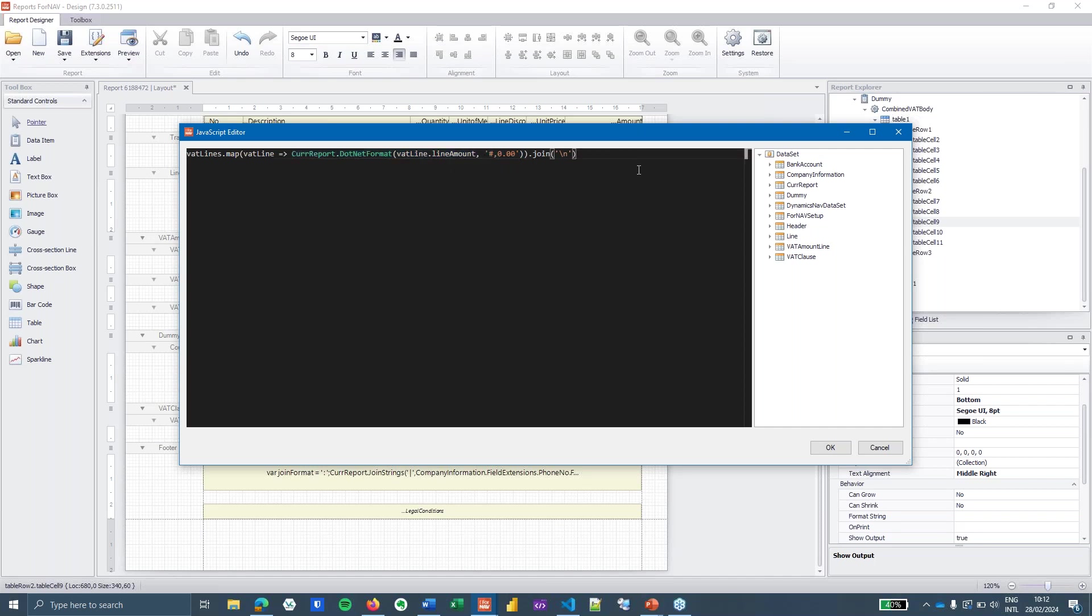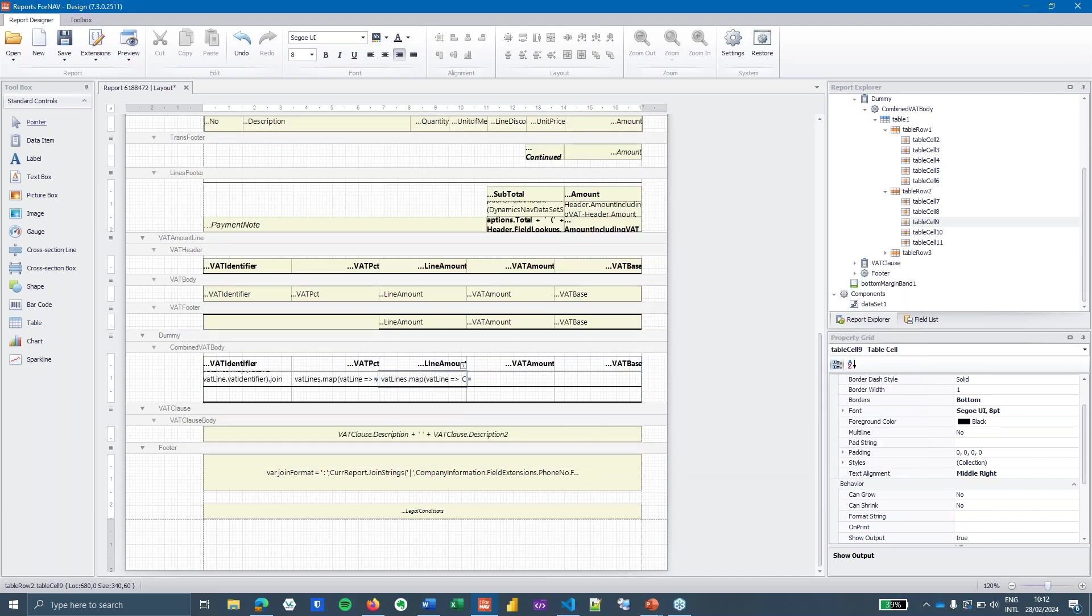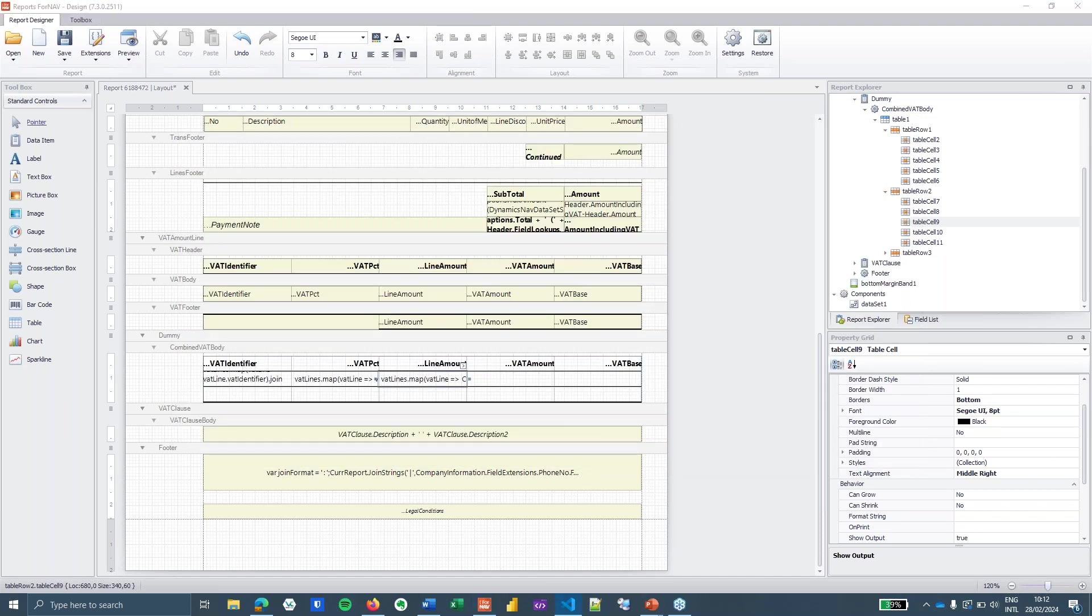So instead of VAT line gets VAT line dot line amount I'm going to say VAT line gets coreport.net format of the VAT line dot line amount with this format. We've discussed the dot net format in an earlier coffee break so if you want to know exactly how that works then please look it up. In this case this is going to give me a list of all of my decimal values formatted in the 0.00 format. I'm going to do the same thing of course for the VAT amount.